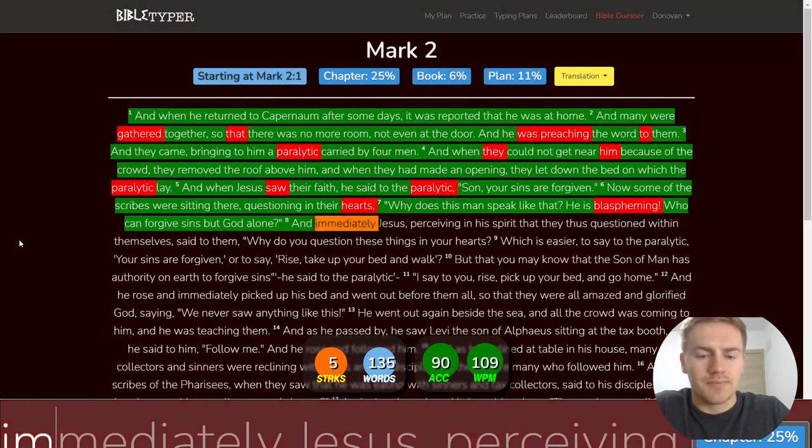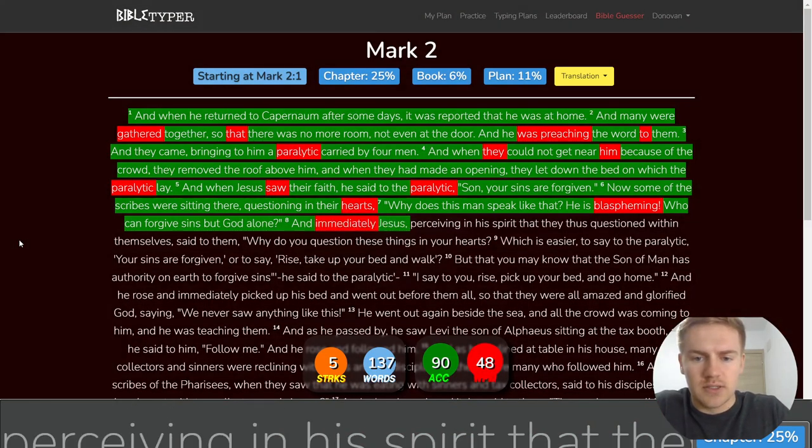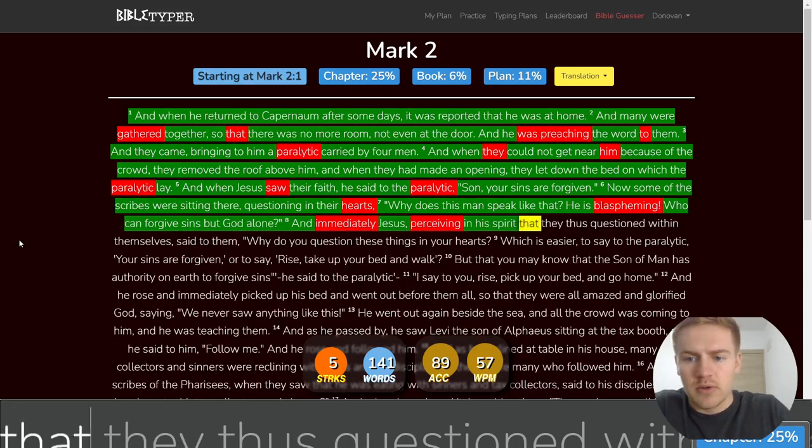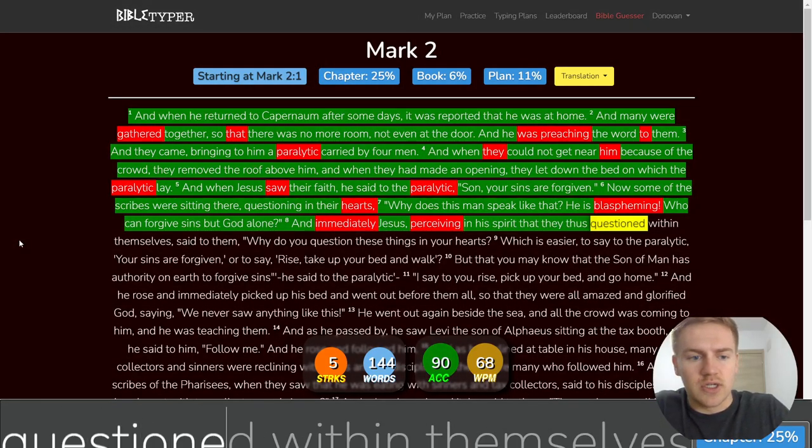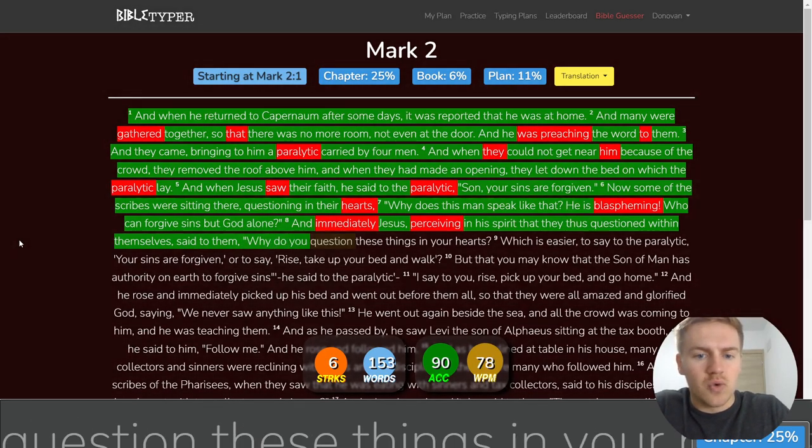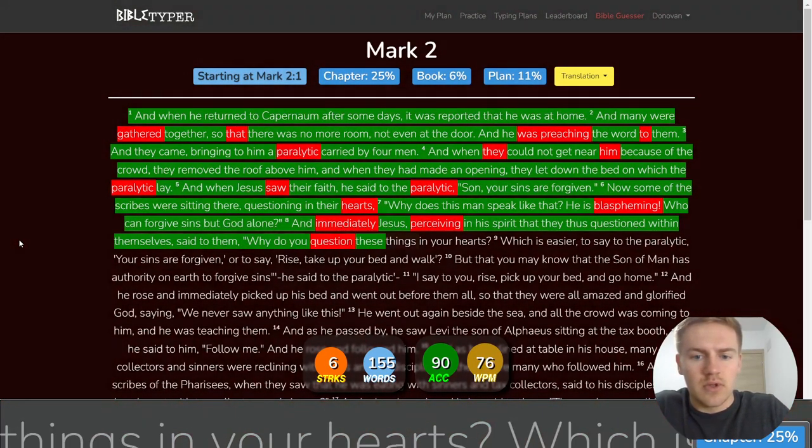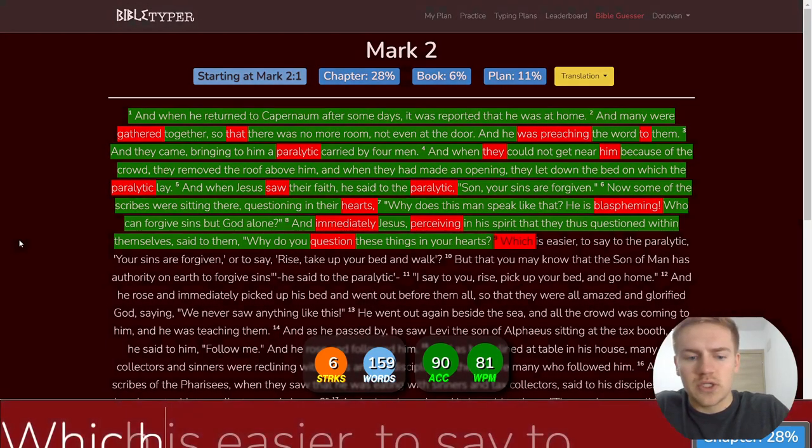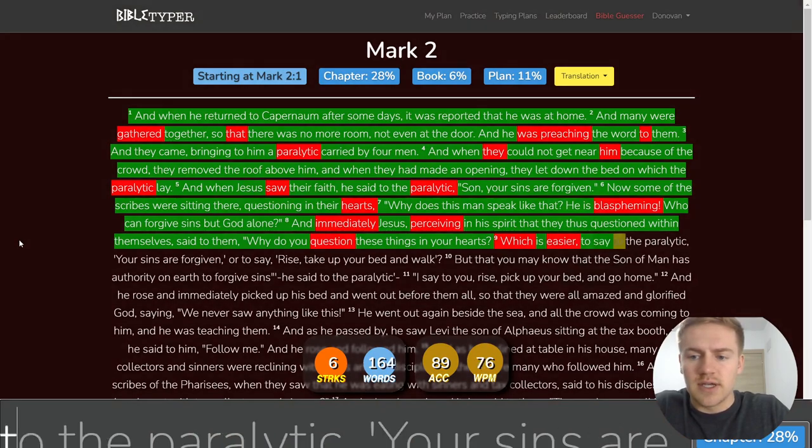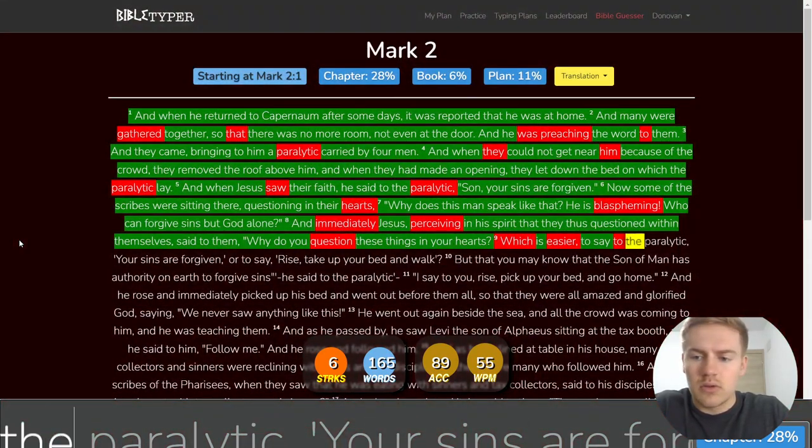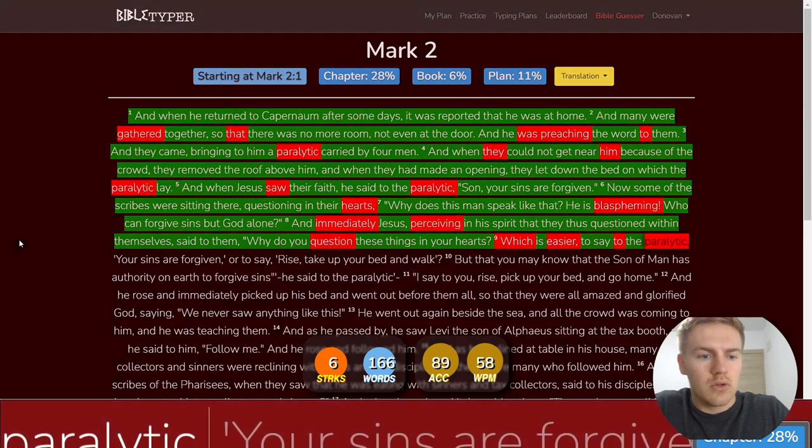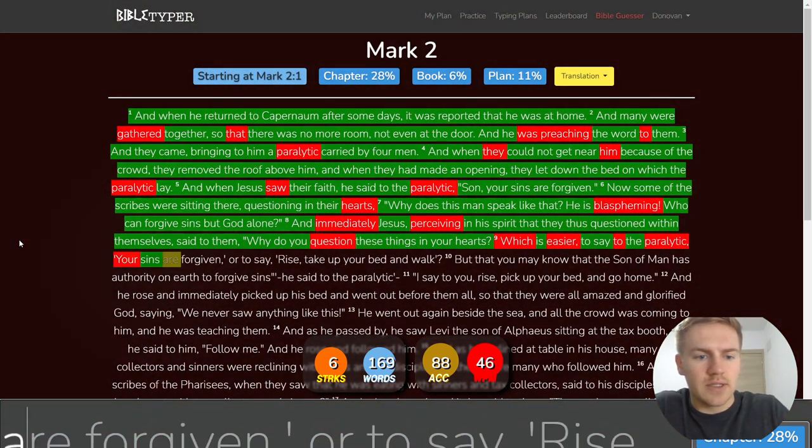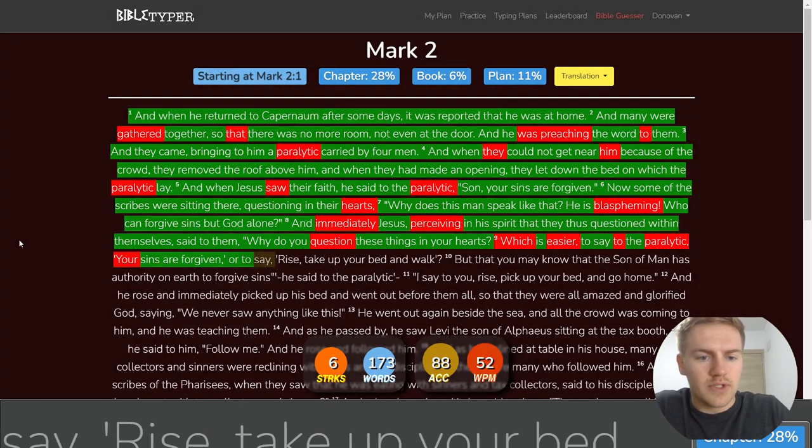And immediately, Jesus, perceiving in his spirit that they thus questioned within themselves, said to them, Why do you question these things in your hearts? Which is easier to say to the paralytic? Your sins are forgiven.